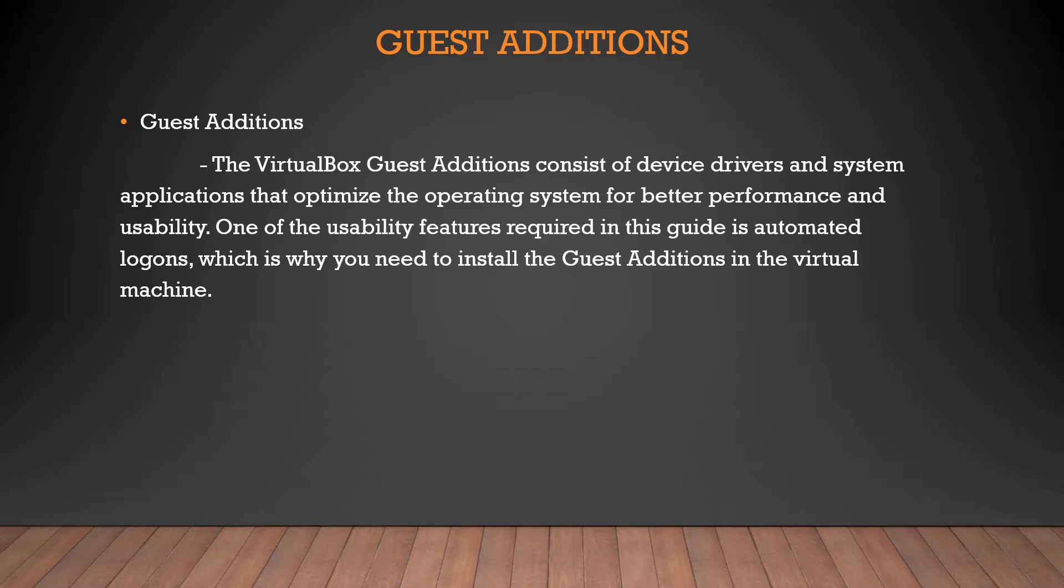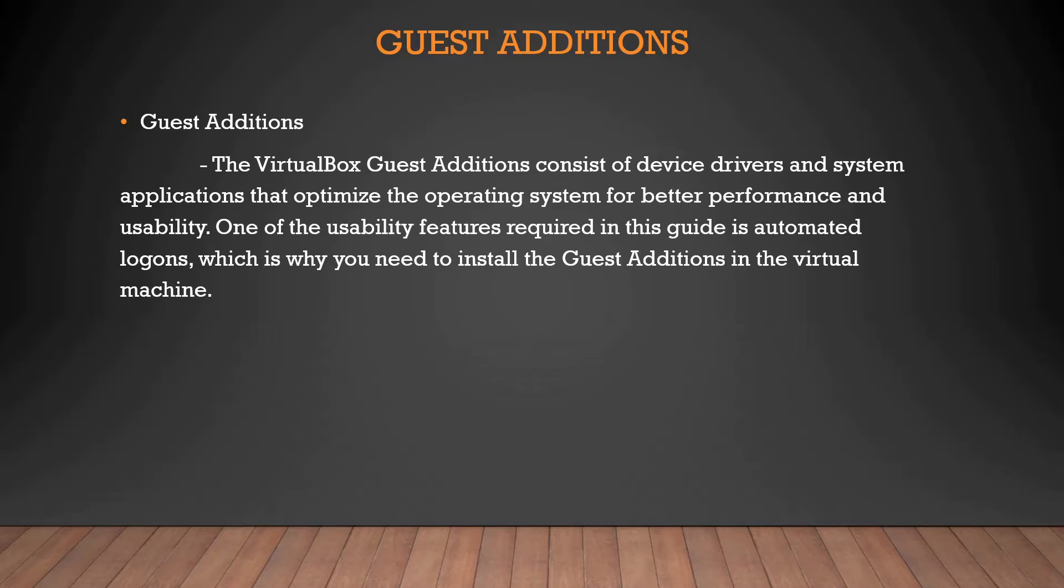One of the usability features required in this guide is automated logons, which is why you need to install Guest Additions in the virtual machine.